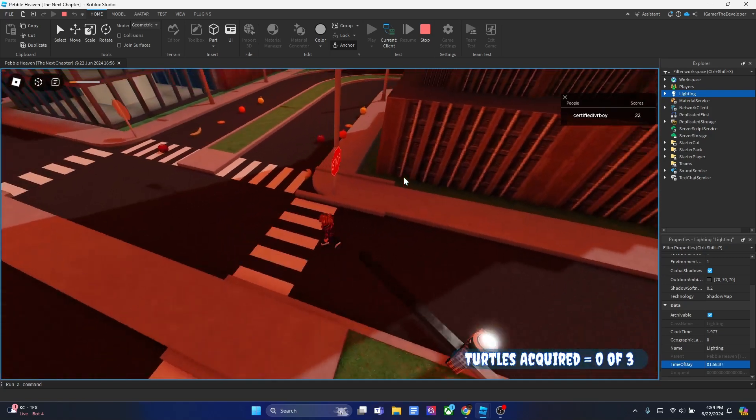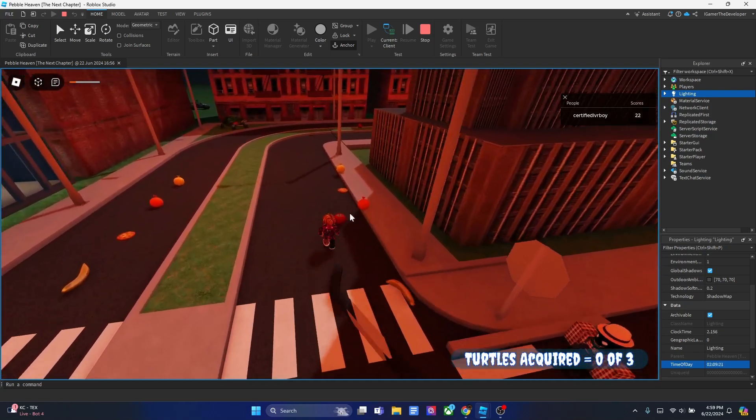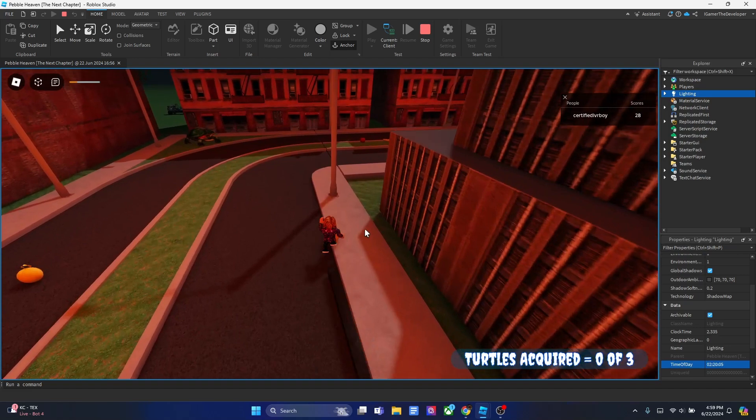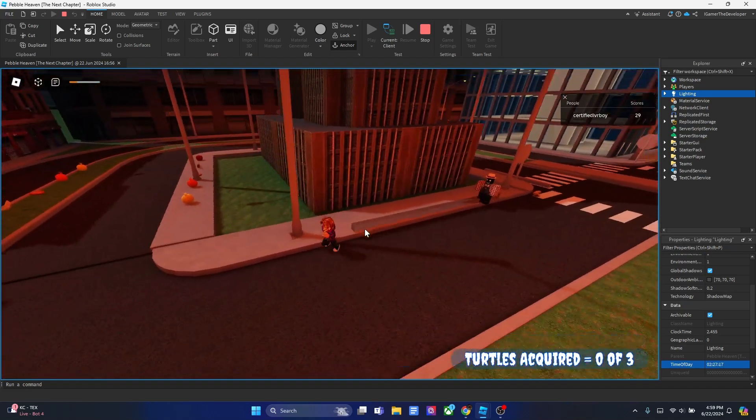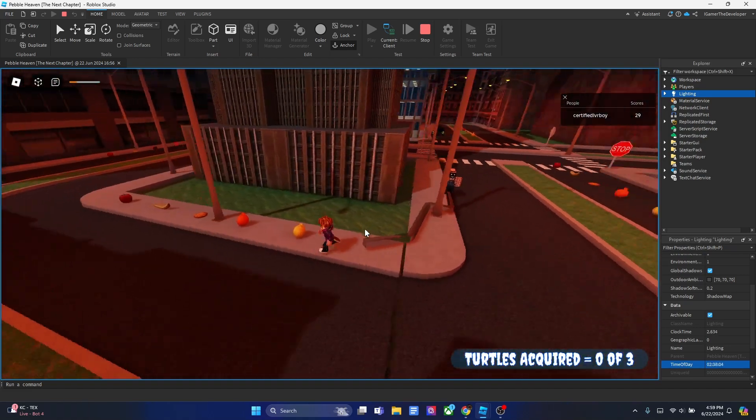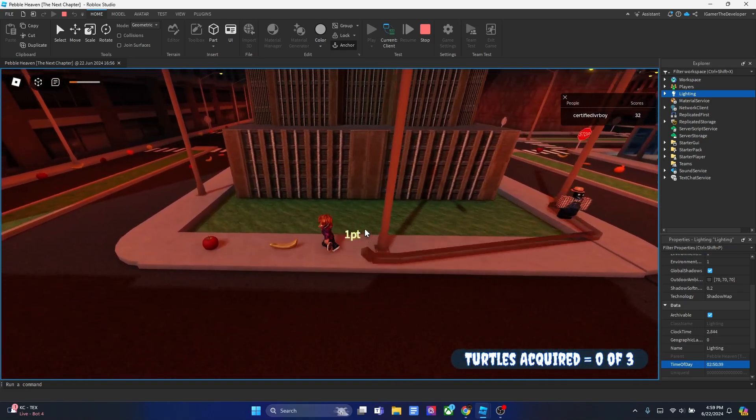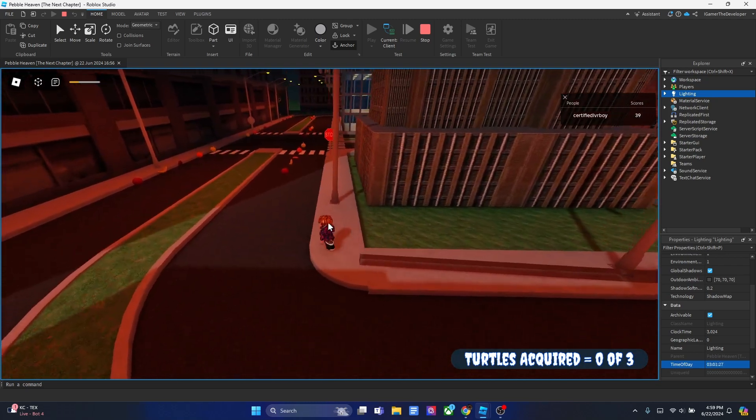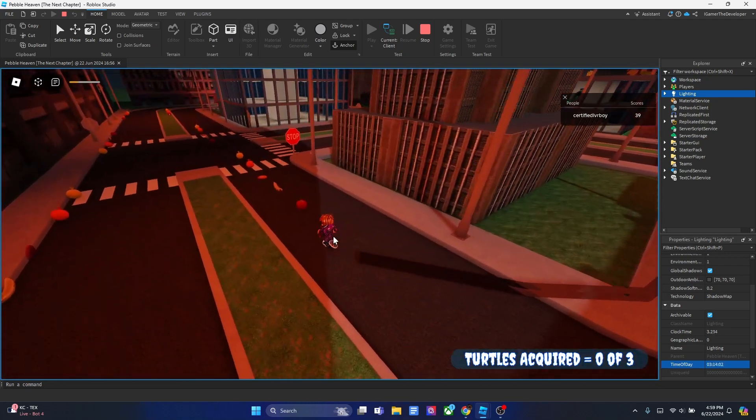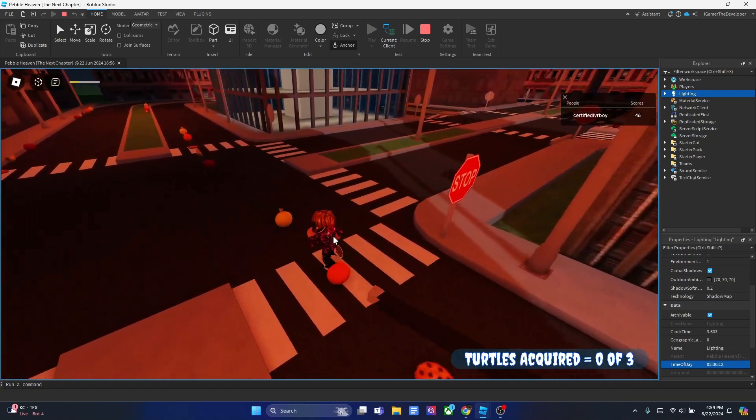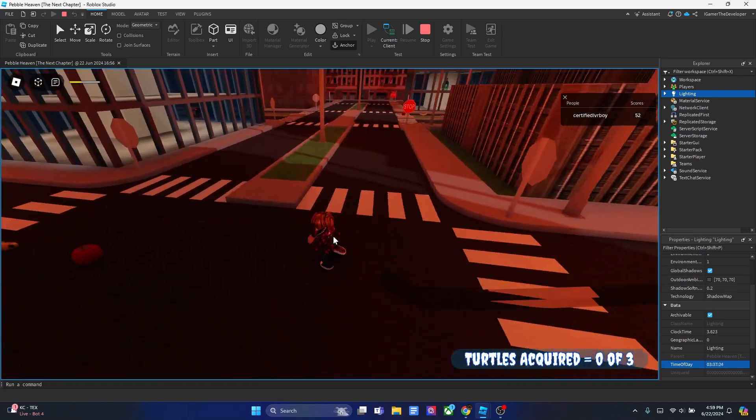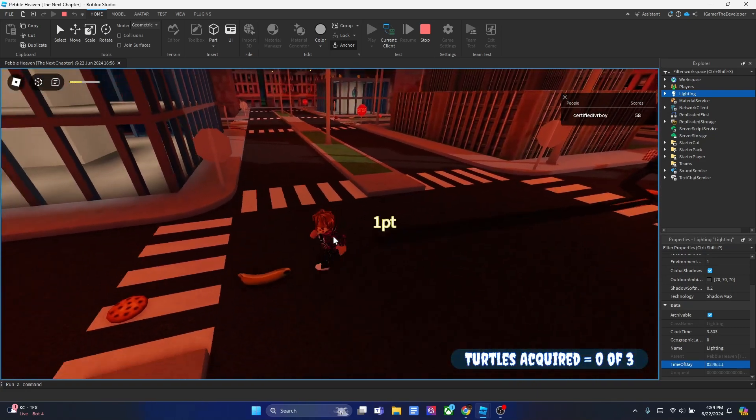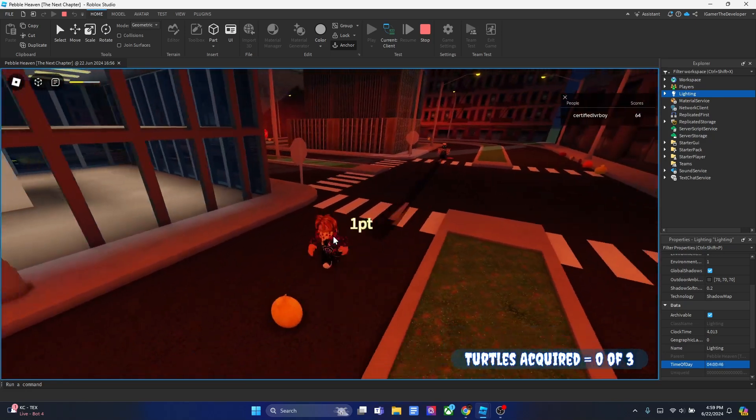As you see right now, I put this script in a game called Pebble Heaven, the next chapter. It's a game that me and Priceyp, another YouTuber and game developer, have been working on for months. We're expecting to release this game soon, maybe in a month or two. I'll let you guys know when the game releases, but you should definitely check it out.